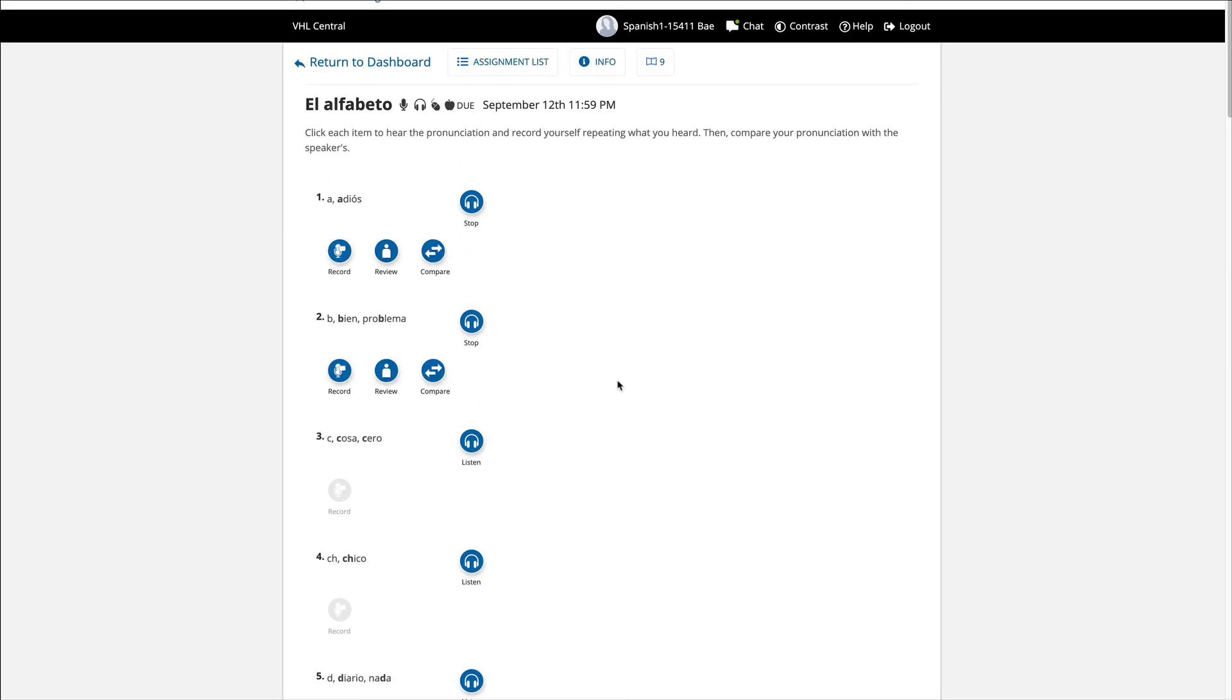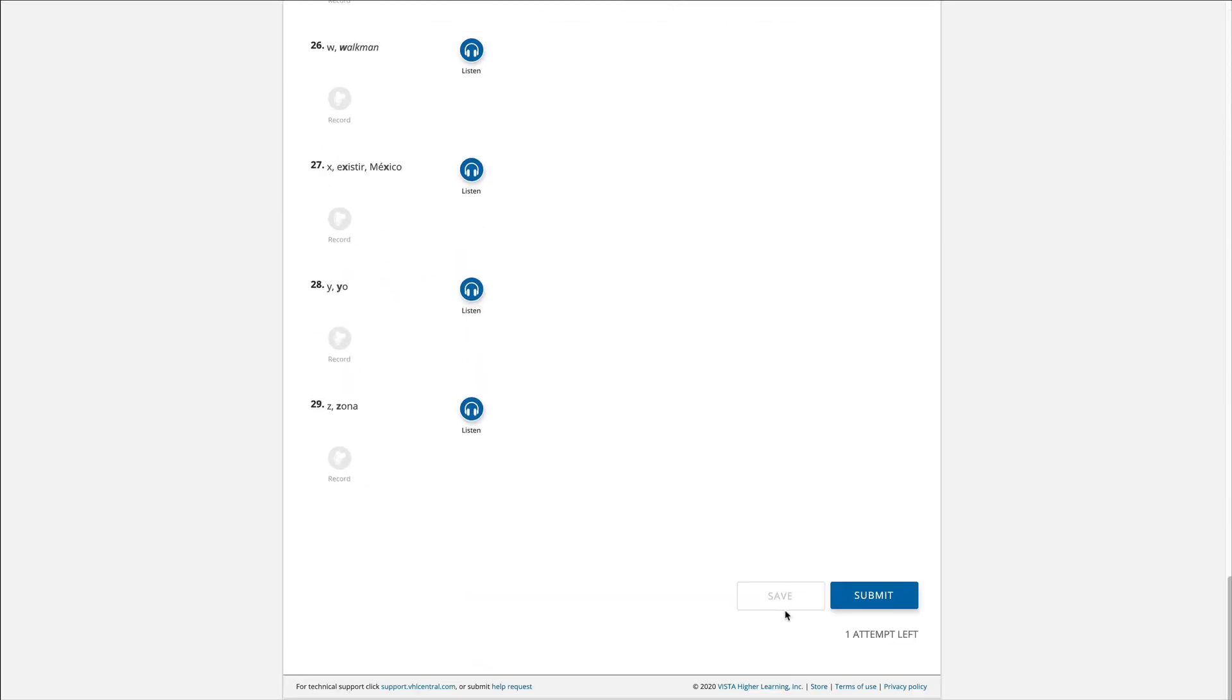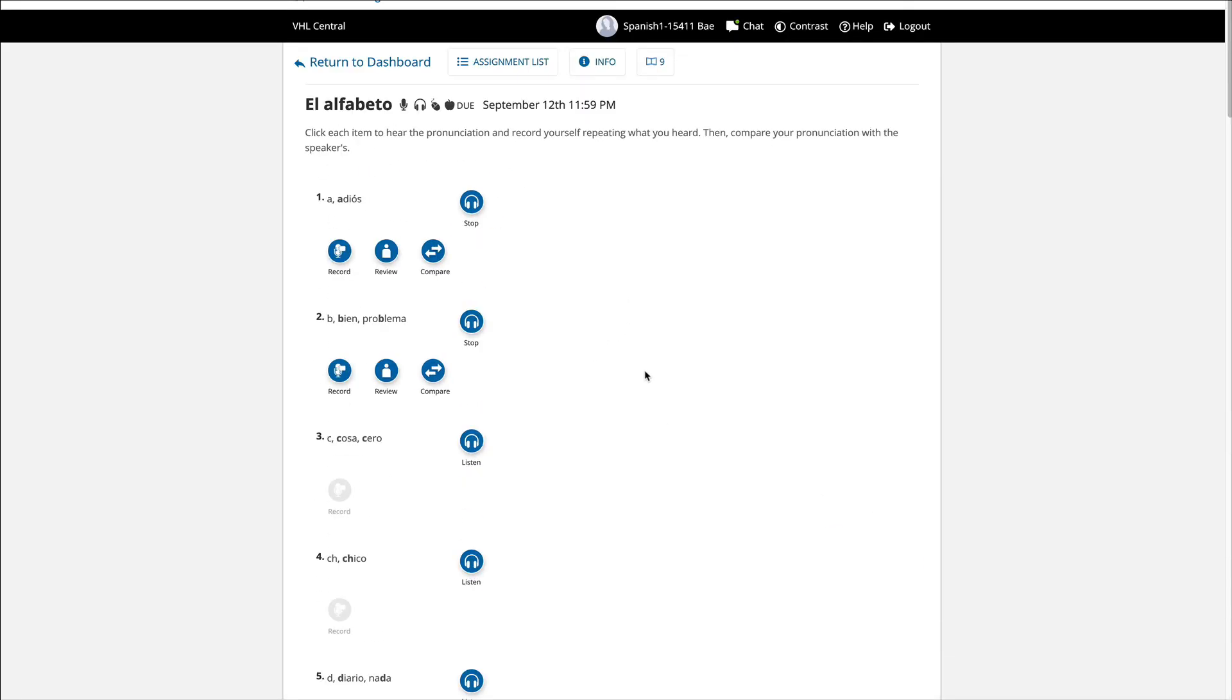So whenever you have to do speaking exercises, make sure you save it. Don't submit unless you're happy with whatever you recorded. So that's how you get into the assignment.